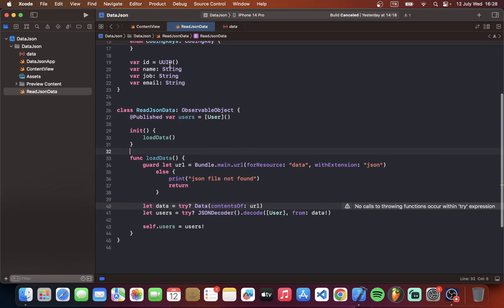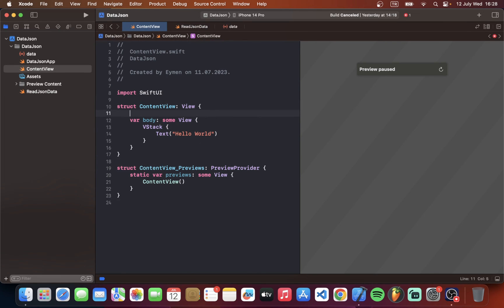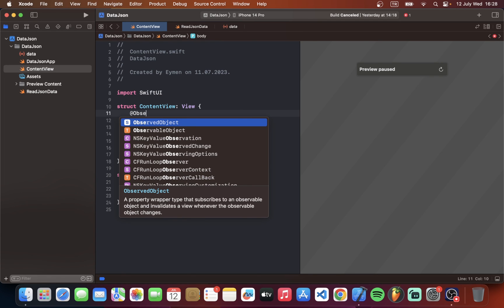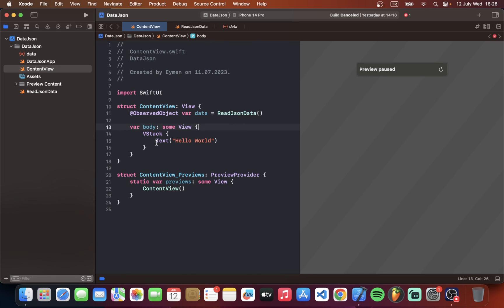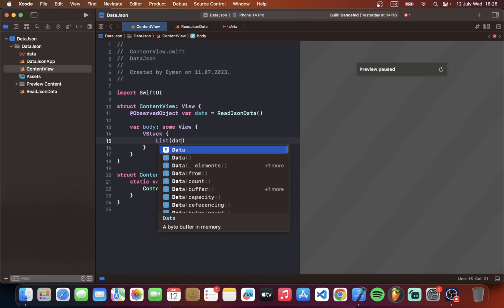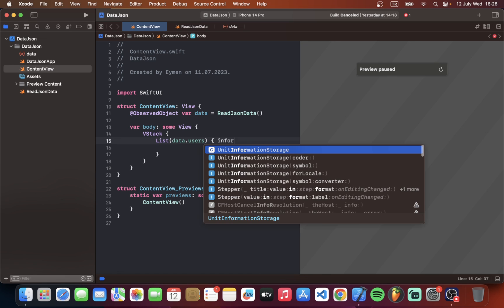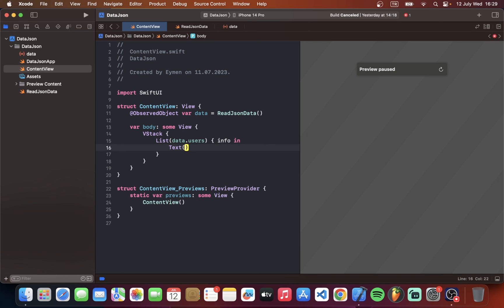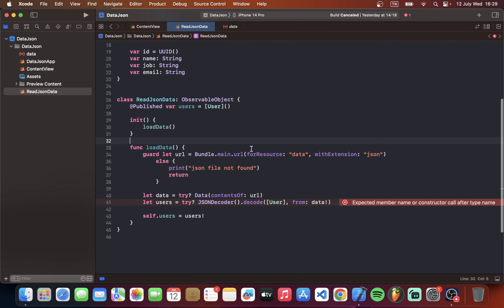And let's display in content view. First of all we should call our class here. Observed object var data equal to read JSON data. My class name. Also you should type your class name if it's different. So I will display this data with list in SwiftUI like this data dot users info in here. Let's display first of all for example let's display name here. We have an error. We should add here self.